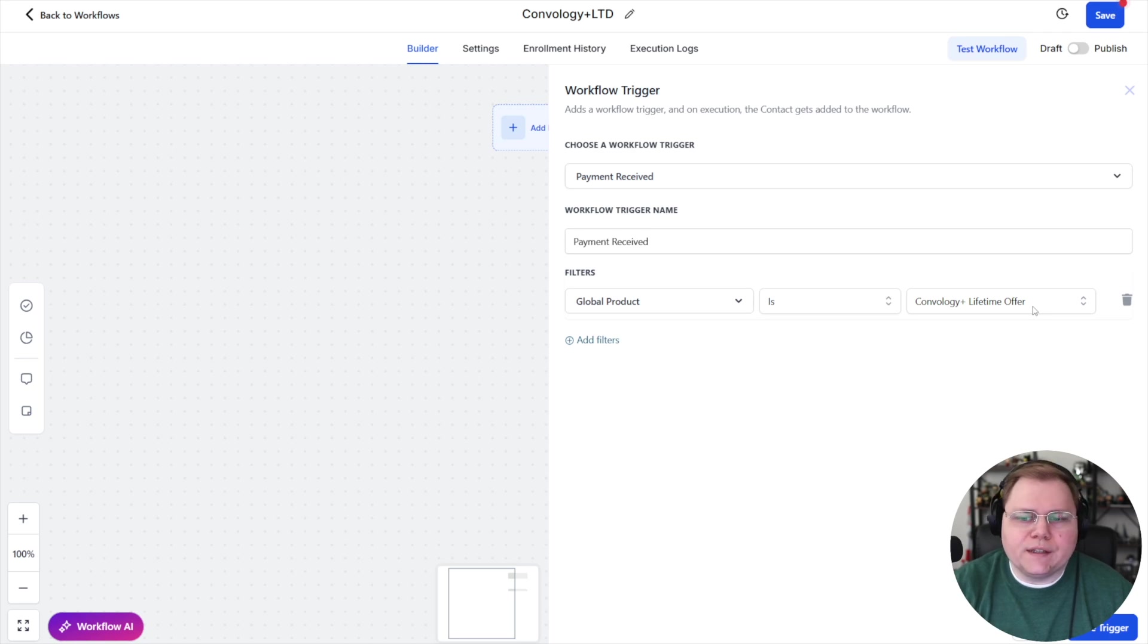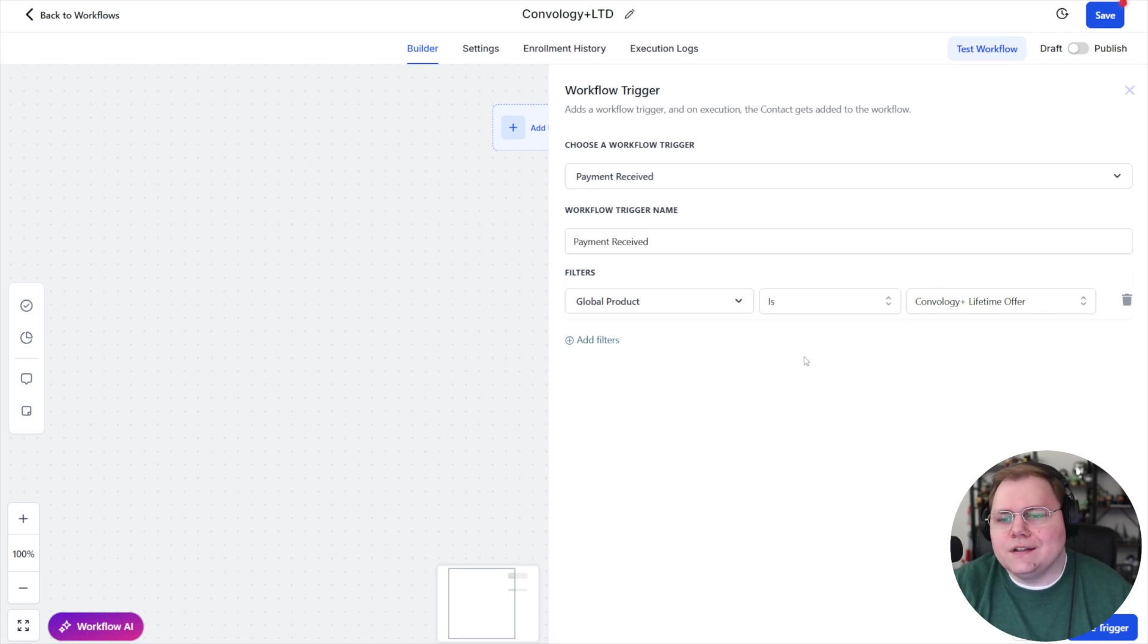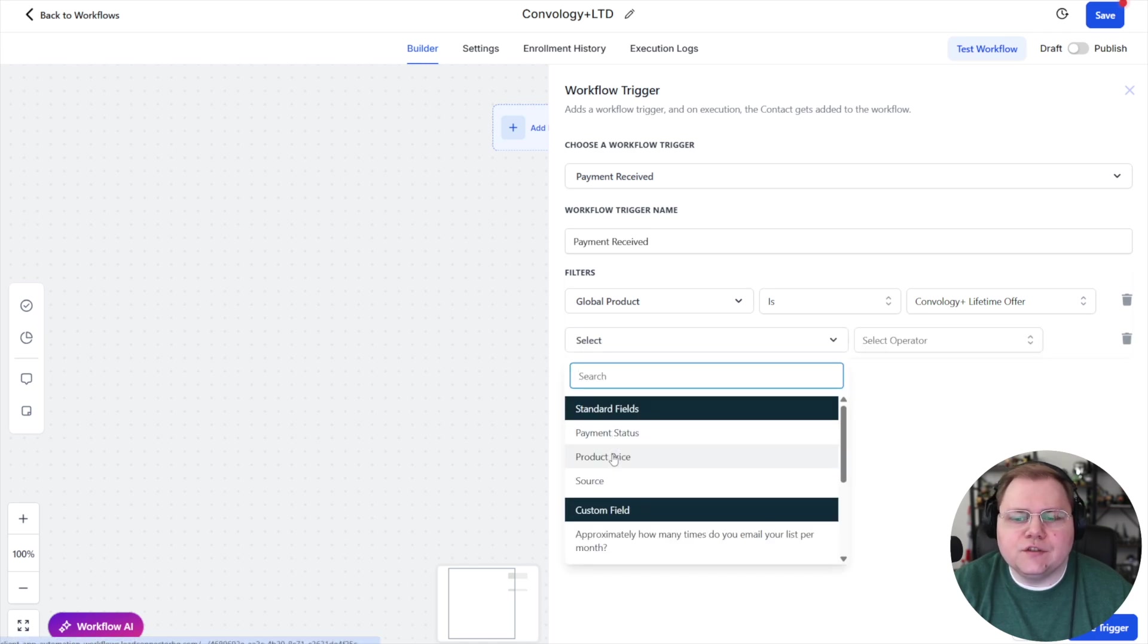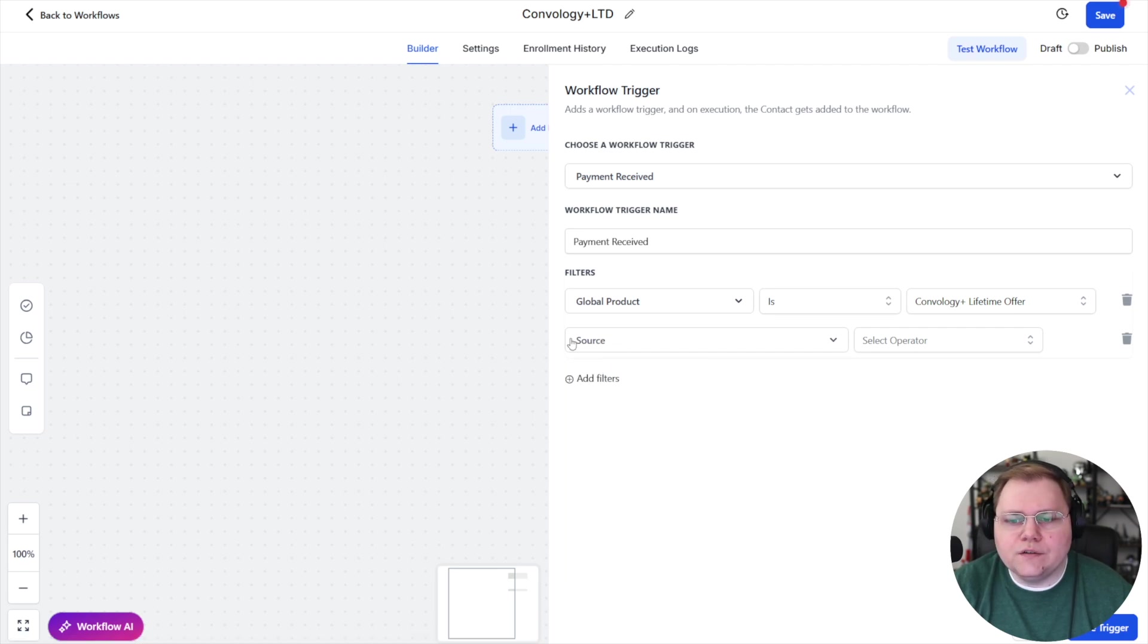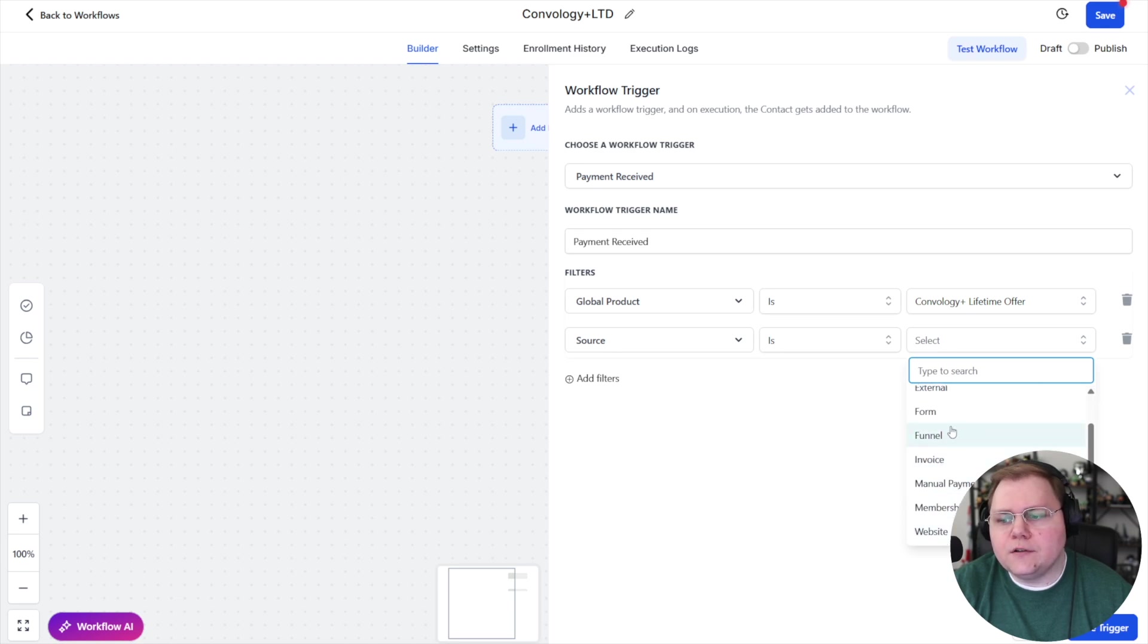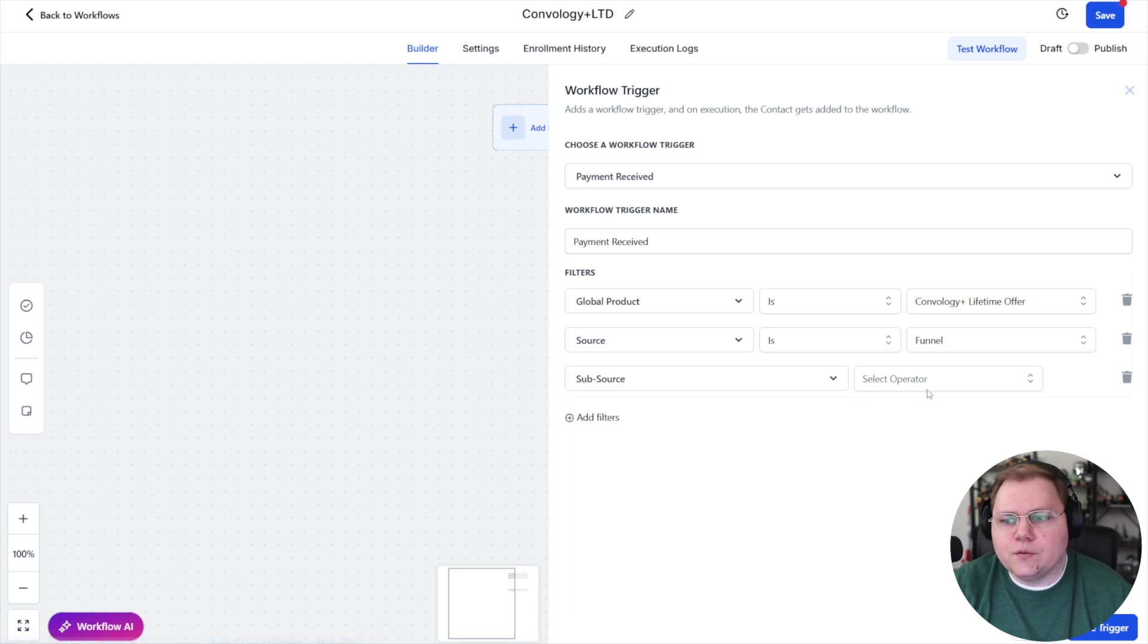We'll choose global product, and we'll say that our global product is our Convology plus lifetime offer. For me, that's a one-time payment that somebody could make. I could easily have chosen a subscription there, a subscription product. You can also choose the source or payment status. You can choose different price points. So like if I wanted to, for example, say that I only want this to happen if the source is a particular funnel, I could say funnel.